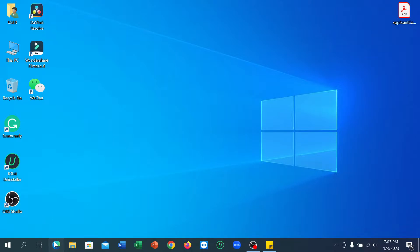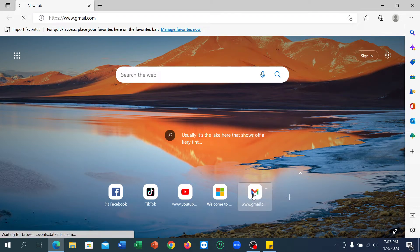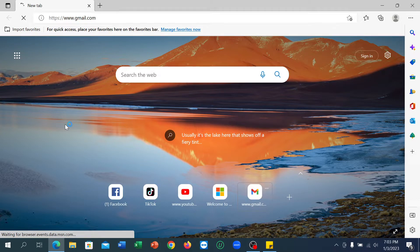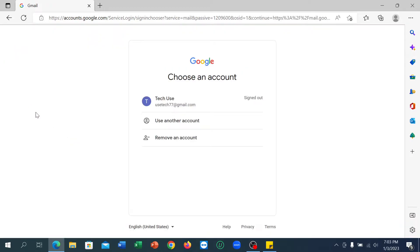First of all, you just need to open your browser — any browser you can open. If you want to sign in or log in to Gmail, you just need to click on gmail.com. Open this link, gmail.com, and you can see it's opening.